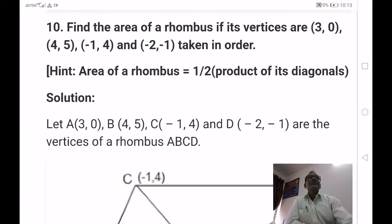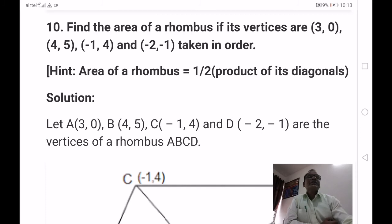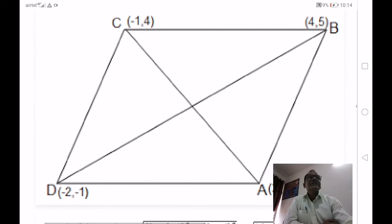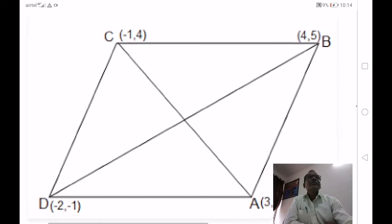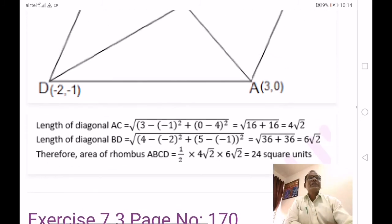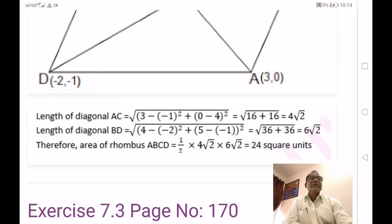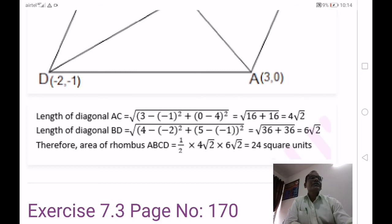The tenth problem is very important: find the area of a rhombus given its four vertices taken in order. The hint given is area of rhombus equals half into product of its diagonals. The diagonals are AC and BD. Find AC and BD using the distance formula: AC equals 4 root 2 and BD equals 6 root 2. Area equals half into 4 root 2 into 6 root 2 equals half into 24 into 2 equals 24 square units.